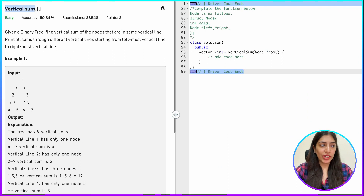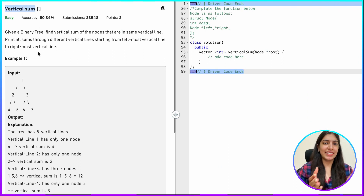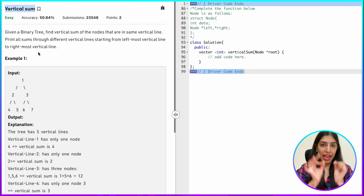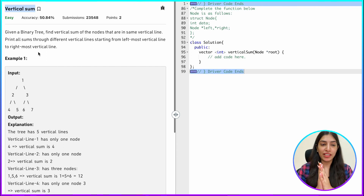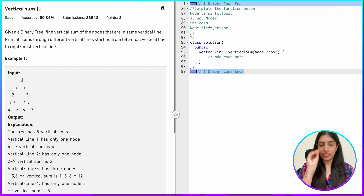So this is the question we are doing today: Vertical Sum. Now, a tree is a hierarchical structure, so where does 'vertical' come into it? We have to draw imaginary vertical lines. To understand this, let me explain a bit. Say there is node one — one is the root.